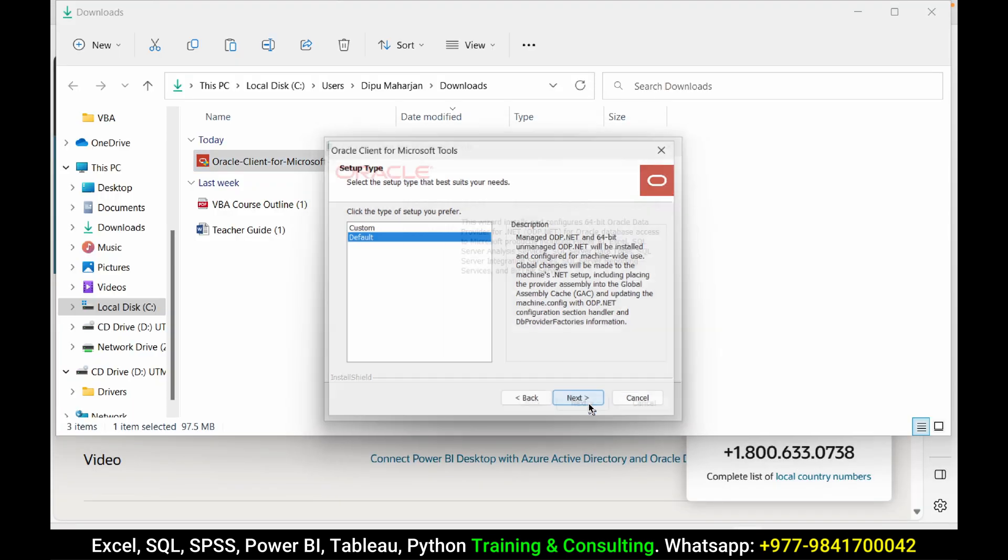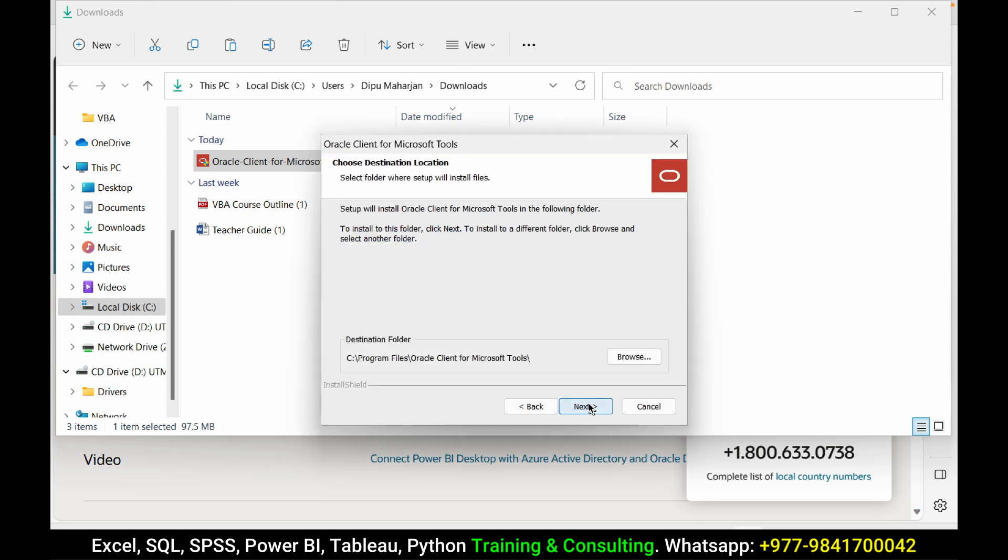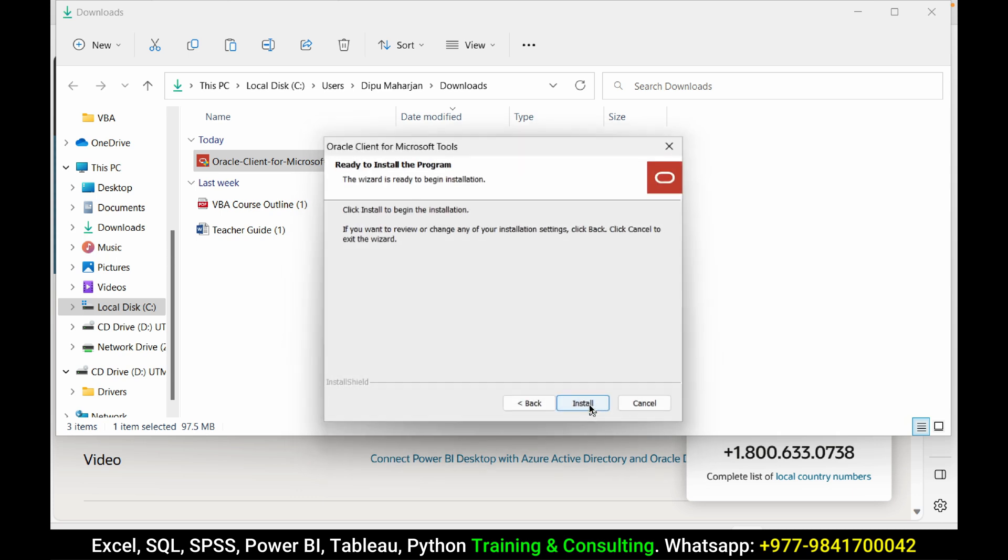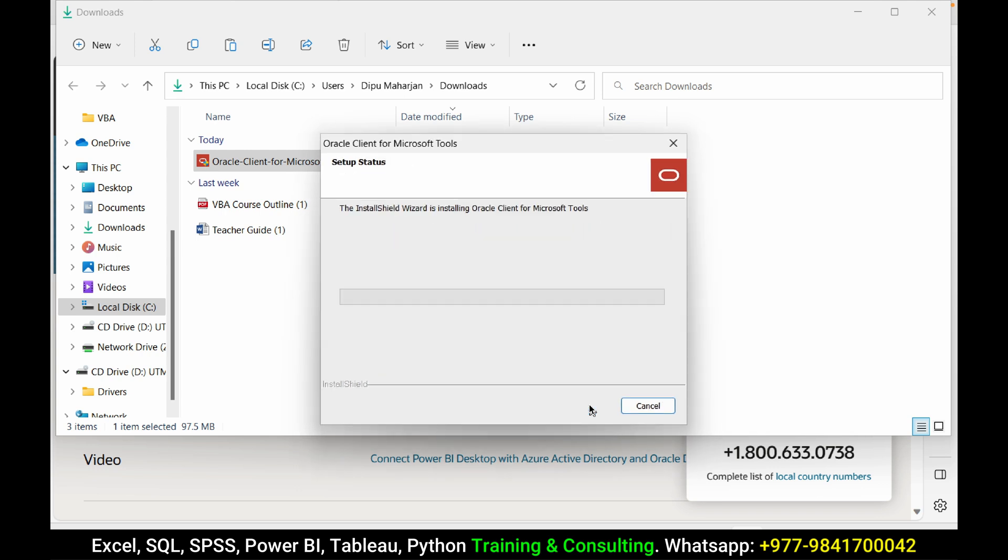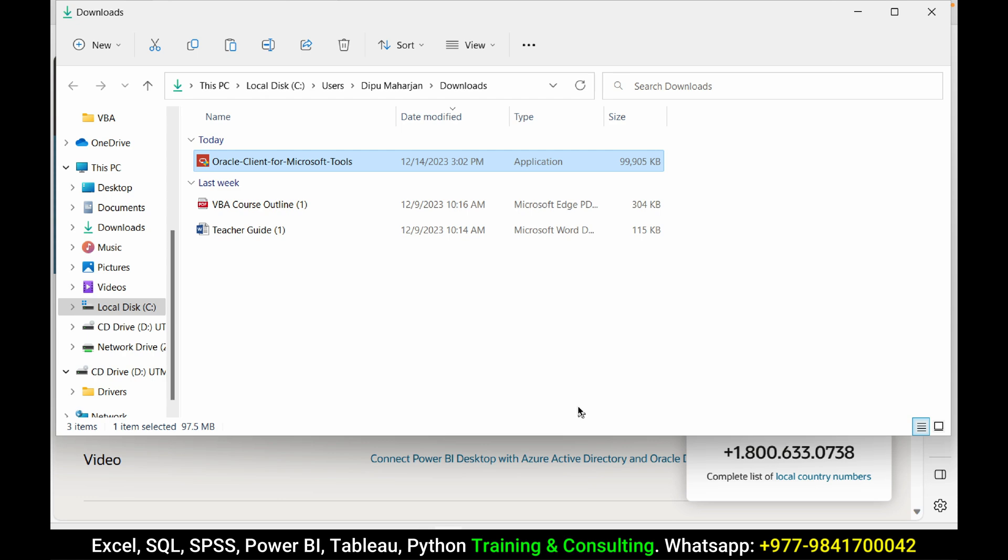Press next. I'm selecting default. Press next. You can change the location but I will go with the default location. And install. Finish it.